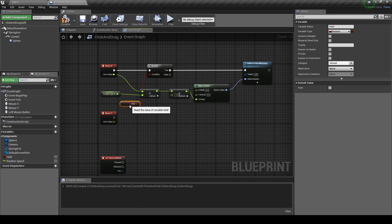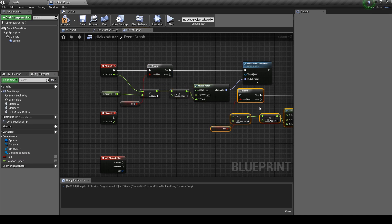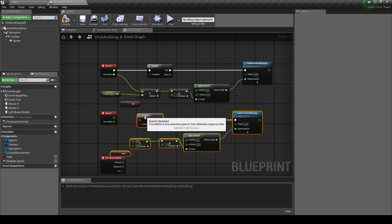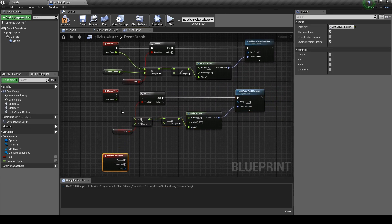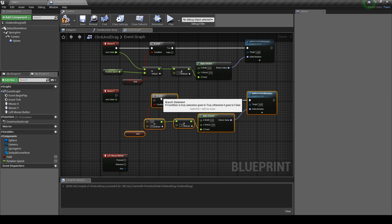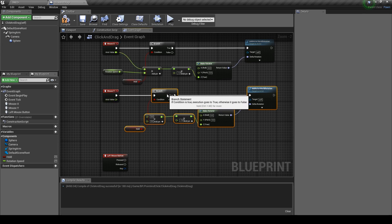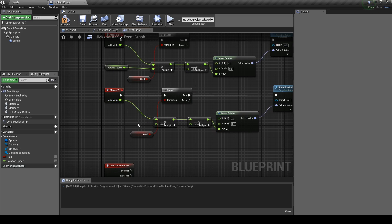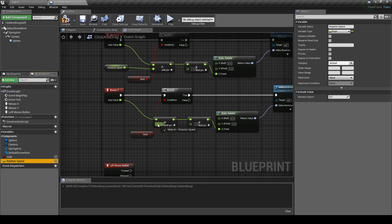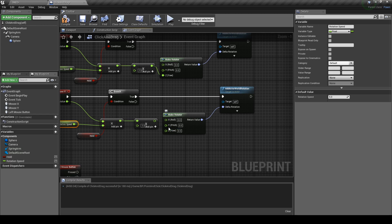Make sure it's going into the Z pin. Plug the return value into the delta rotation and set the condition of the branch as the boolean we made earlier. Next we want to do the same thing for the Y input. Highlight these nodes, press ctrl and c to copy then ctrl and v to paste. Align the nodes and plug the branch input into the Y input.